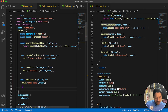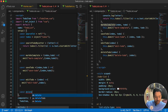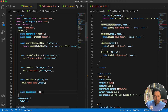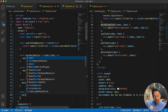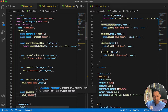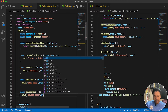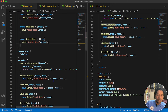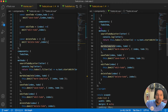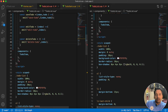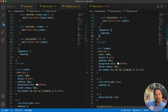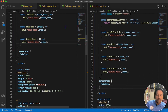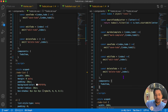deleteToDo is also there. We write const deleteToDo equal to an arrow function with index, and emit('delete-todo', index). All the methods are now completed, so we also remove the methods section.